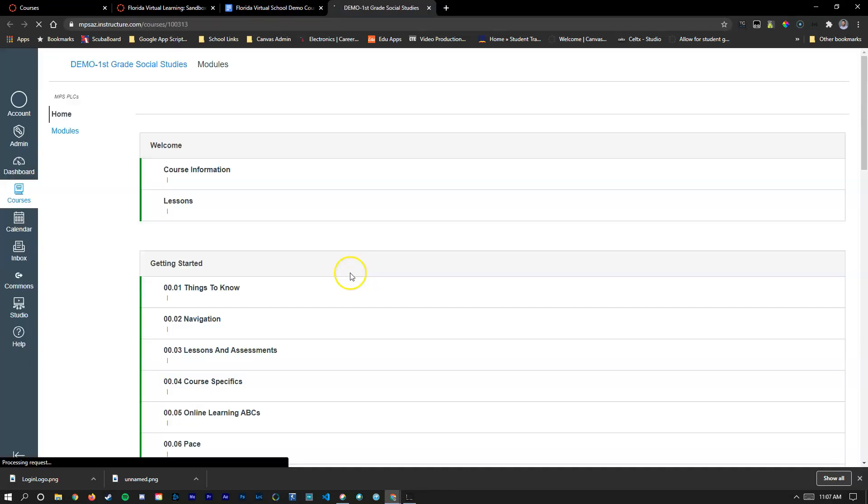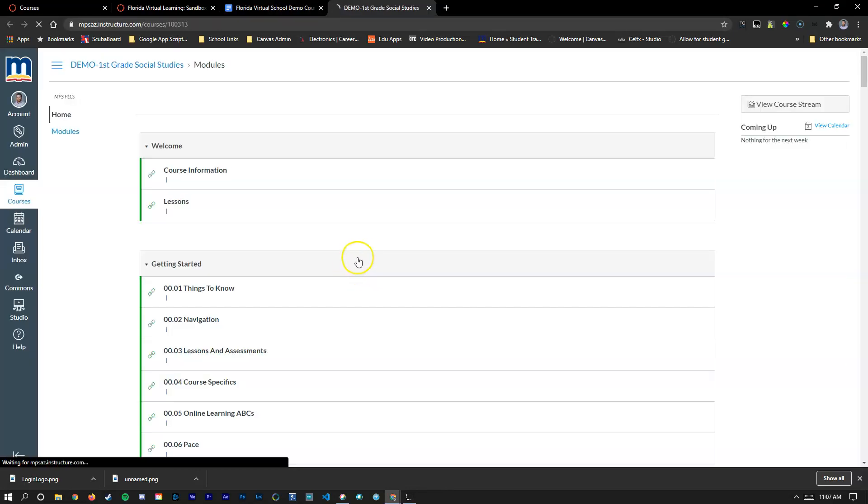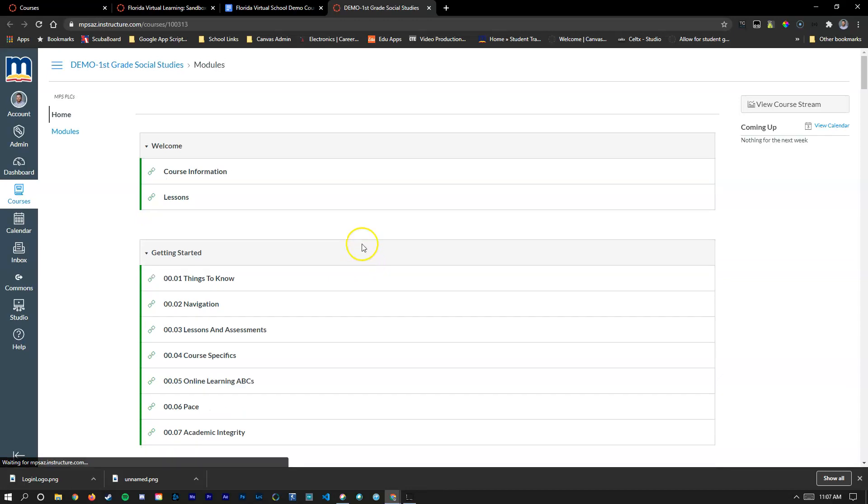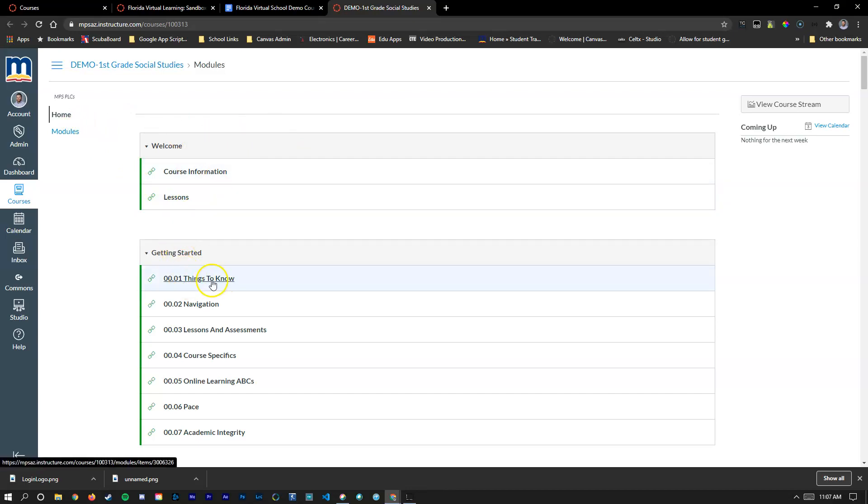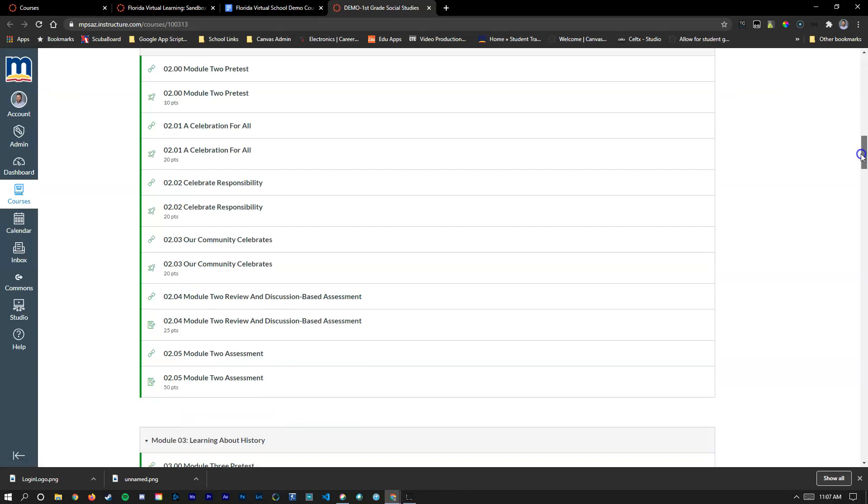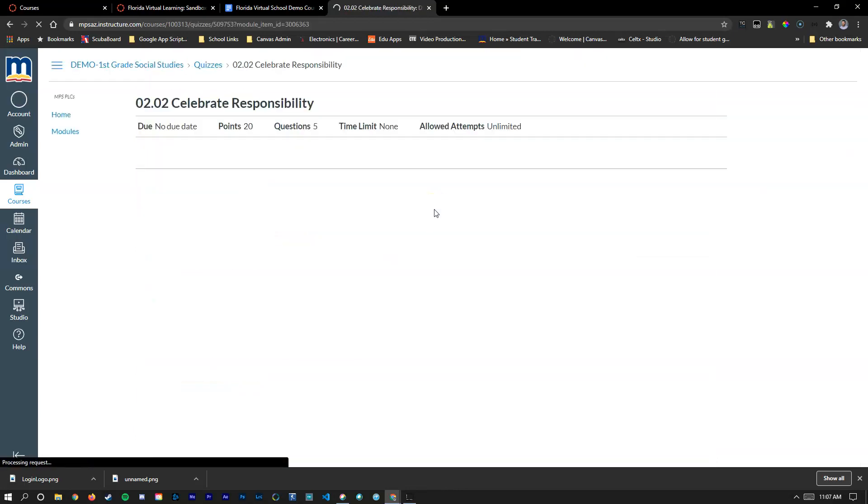This will take you into Canvas and it will load up the Canvas course. In order to navigate around and look at the content, you can do it in two ways. You can click on the modules tab here, which we're currently in, and look at each of the modules with each of the items inside of it. Using the scroll bar on the right-hand side, you can scroll through and select different content items and view them.